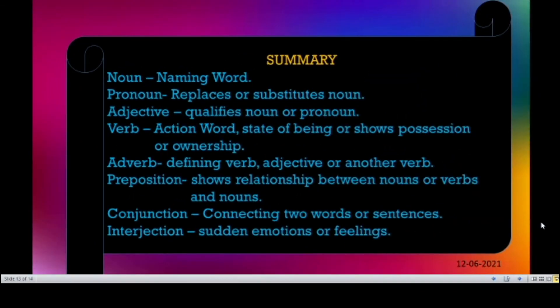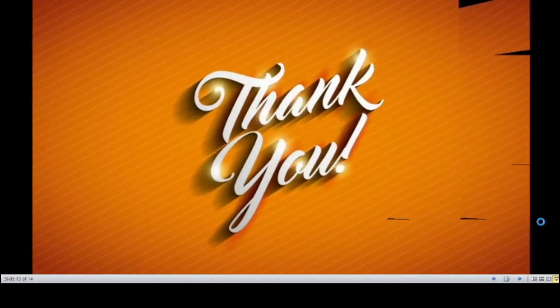Let's summarize what we have learned. Noun is a naming word. Pronoun replaces or substitutes a noun. Adjective qualifies a noun or pronoun. Verb is an action word — it expresses a state of being or shows possession or ownership. Adverb modifies the verb, adjective, or another adverb. Preposition shows the relationship between two things. Conjunction is a connecting word joining two words or sentences. Interjection expresses sudden emotions or feelings. Thank you, students. Have a nice day.